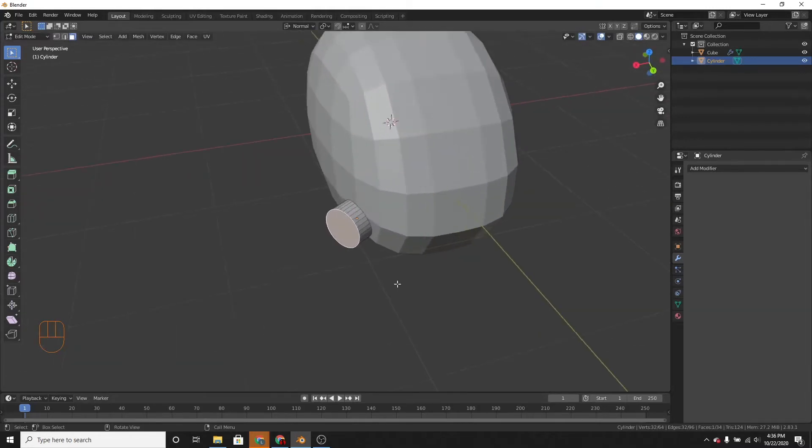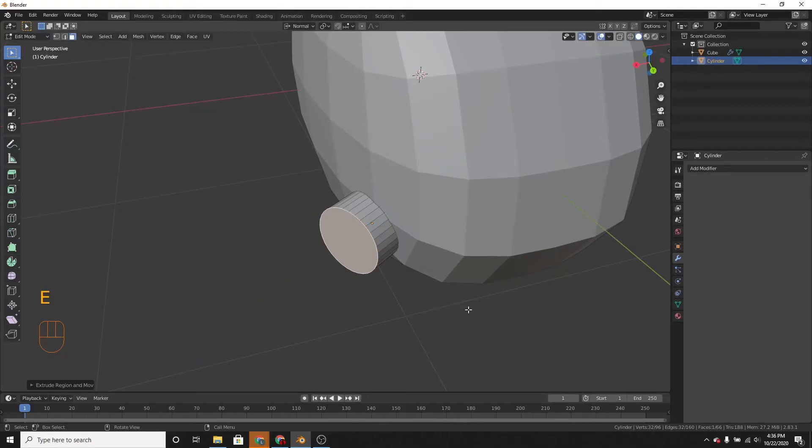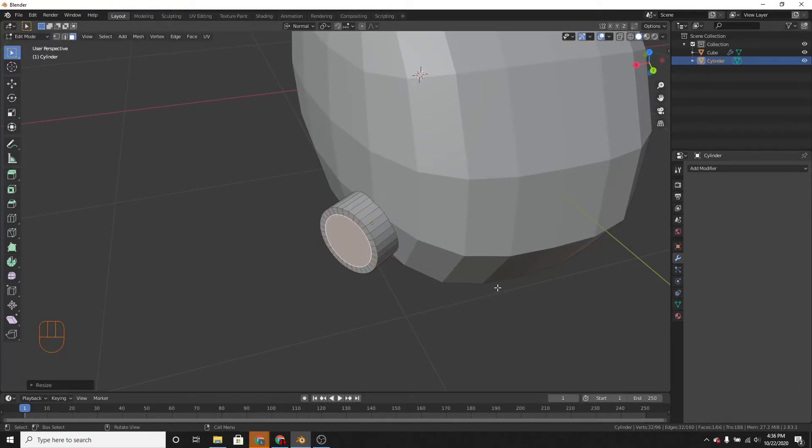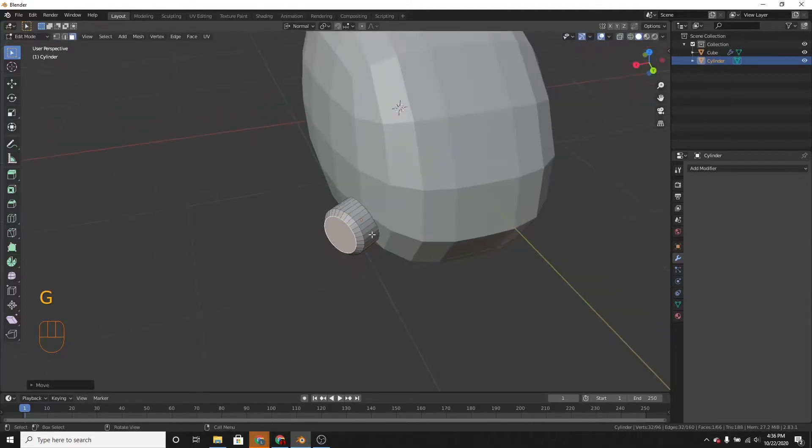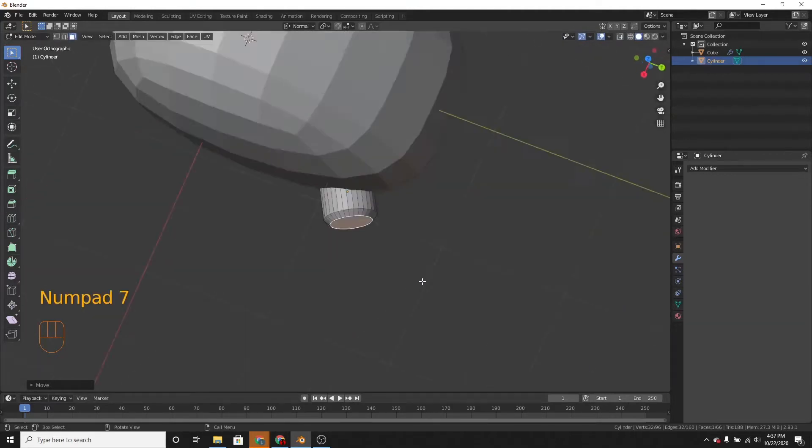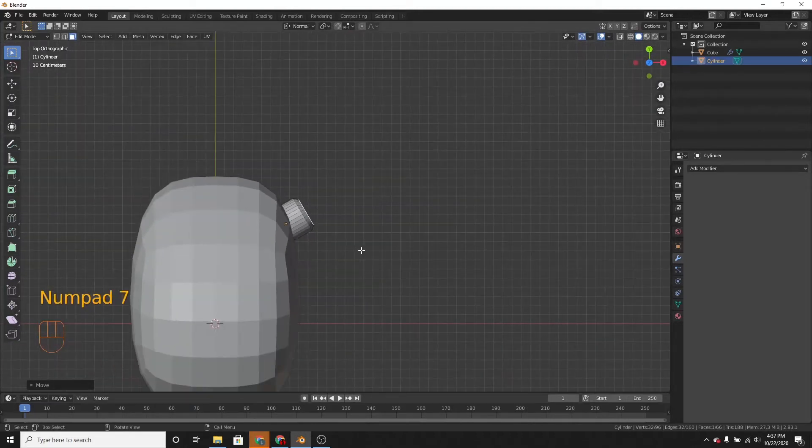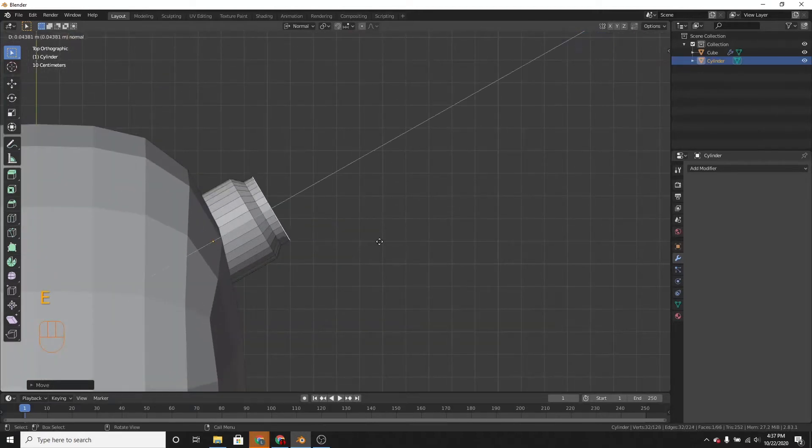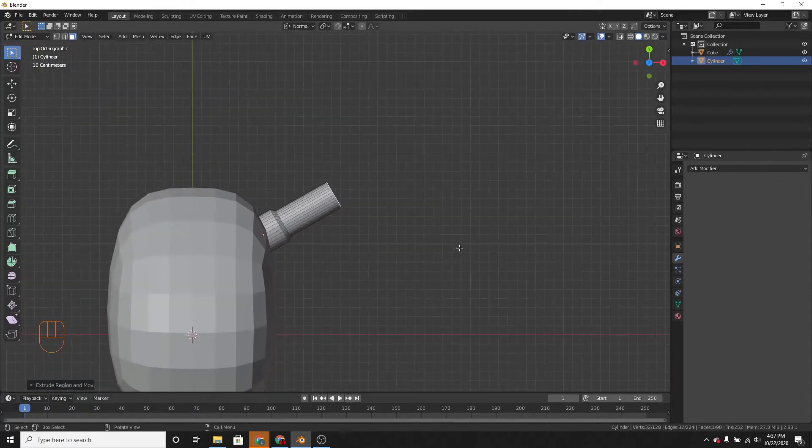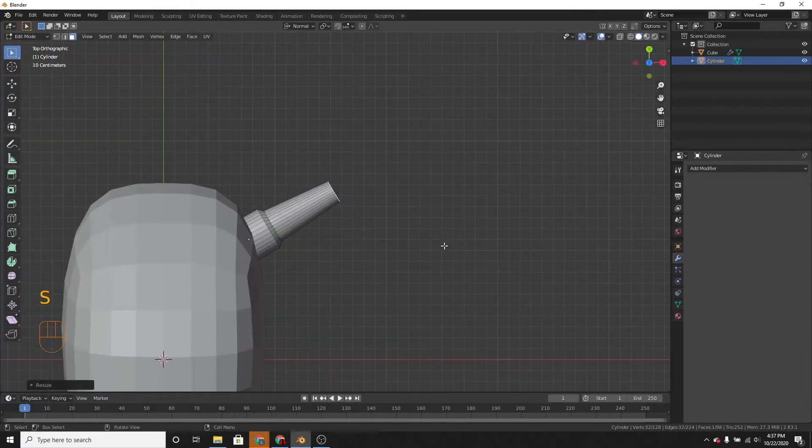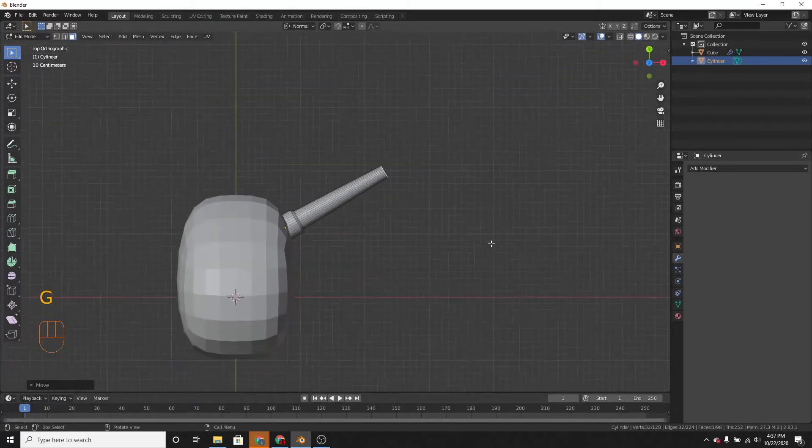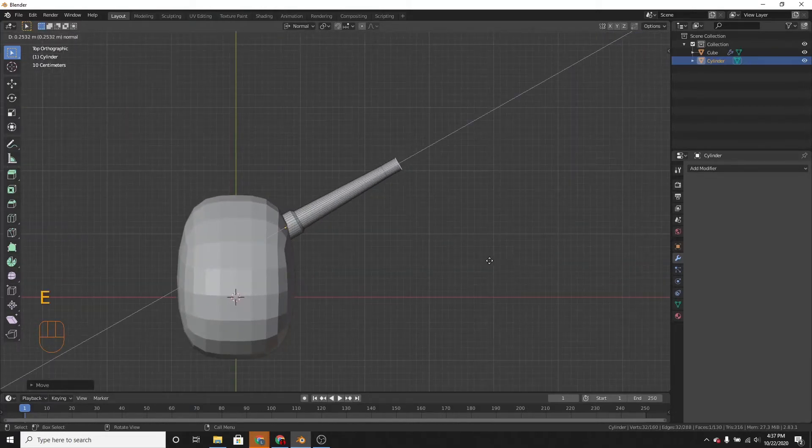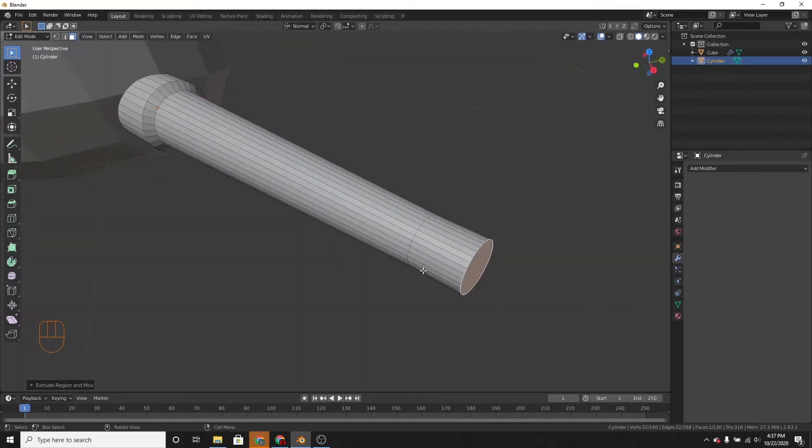So let's extrude it and scale it. And then move it on the z-axis, like that. Extrude it some more. Scale it. Extrude it one last time. Like that.